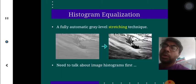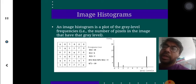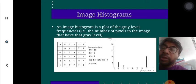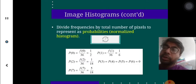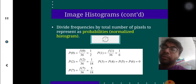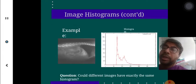Histogram equalization is important because we take care of different levels of histogram equalizations. Image histogram is very important — it produces the frequency of occurrence, a plot of gray level frequencies. It shows the number of pixels in the image that have certain gray levels, representing the frequency distribution of gray level images. We divide the frequency by the total number of pixels to represent a probabilistic normalized histogram, producing a compact representation of the image.